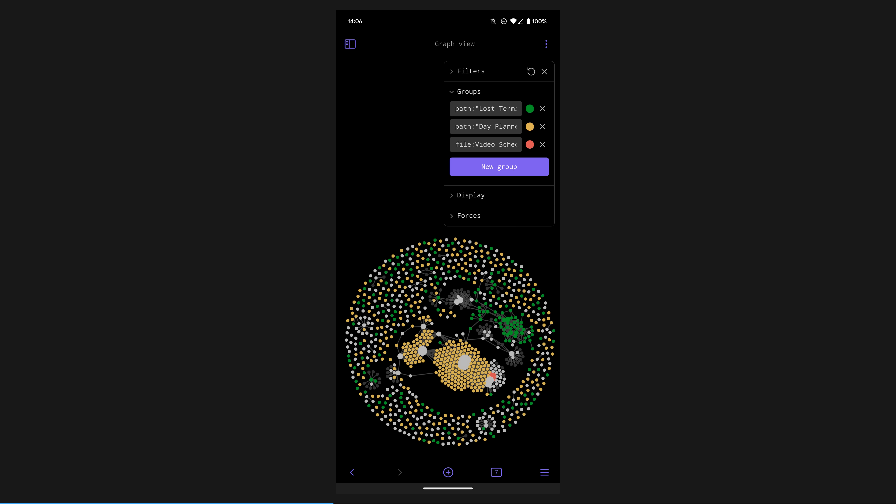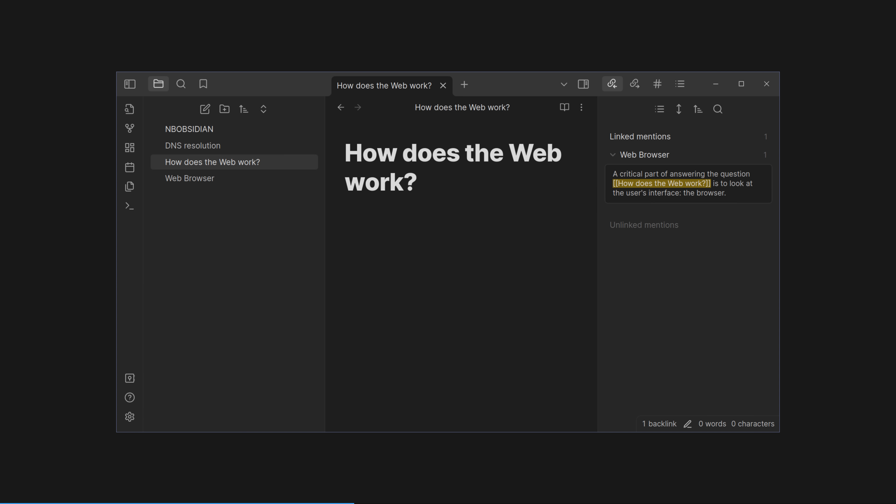Students and researchers pay attention. All this works on mobile, by the way, perfectly synced with Obsidian Sync, or whatever method you would prefer. It's all just plain text files. This is an example of my mature-ish graph, by the way. I've coloured Lost Terminal Scripts green, my Daily Journal notes orange, and in red is my Video Schedule main note. Very pretty.